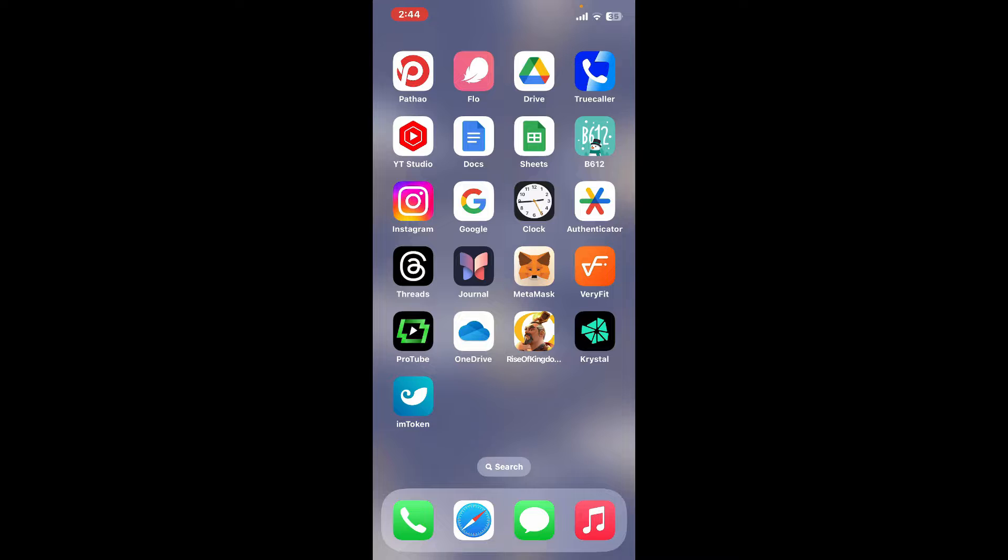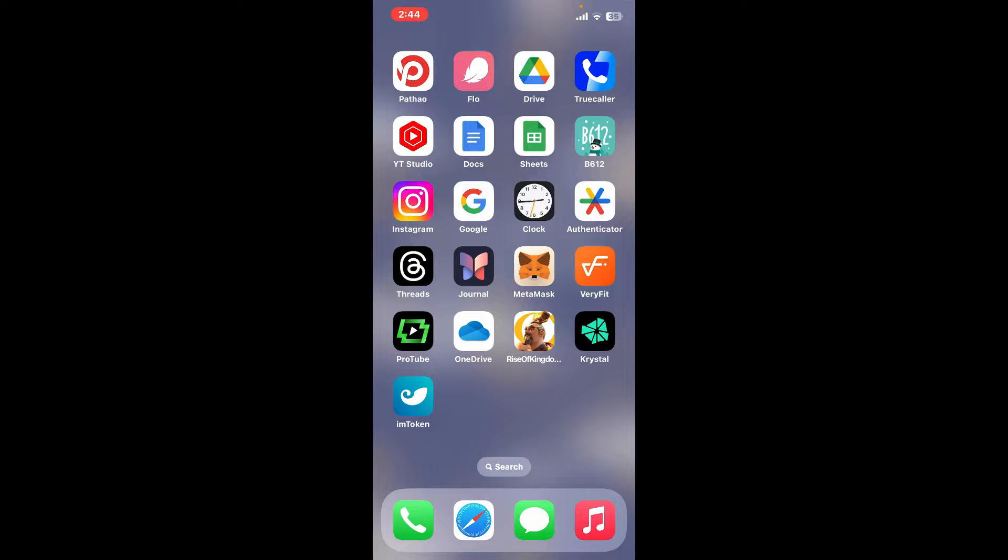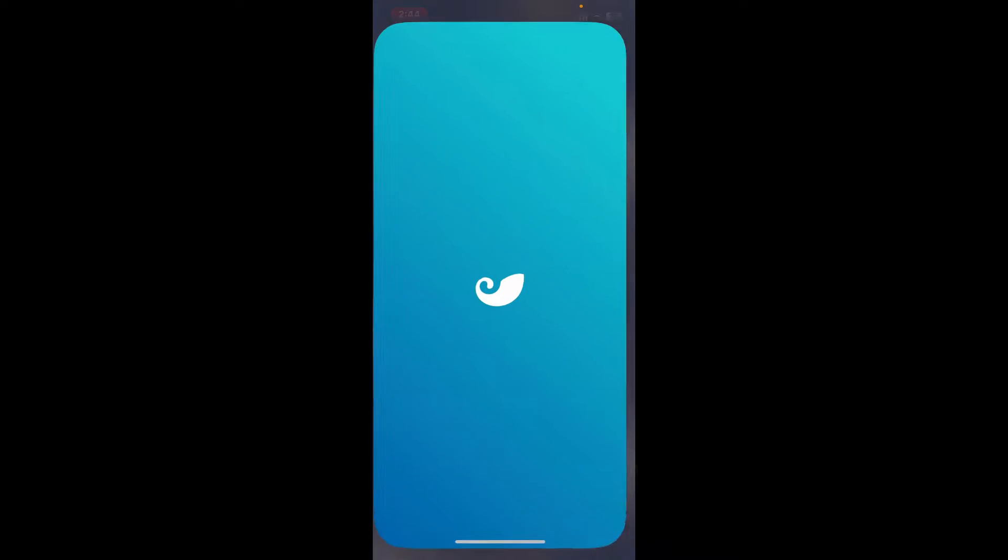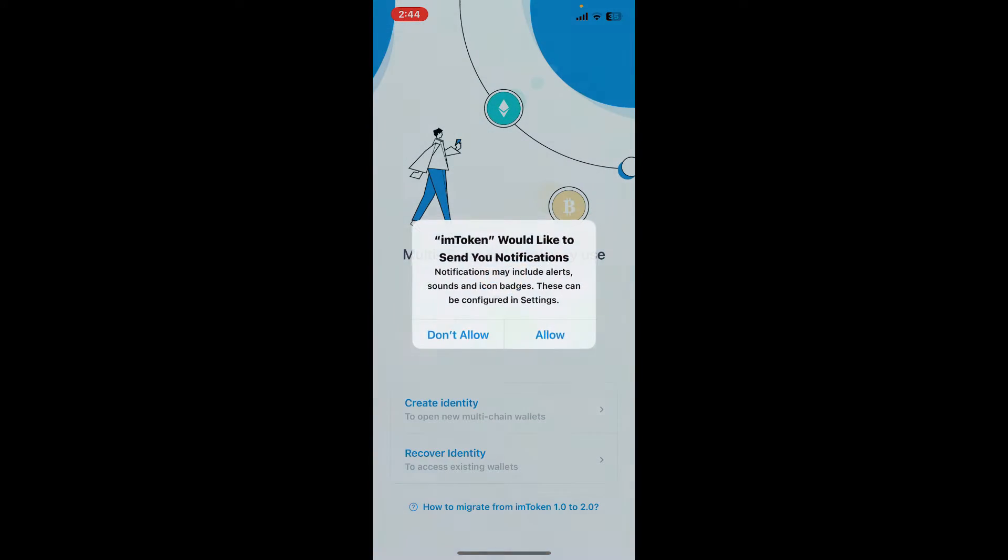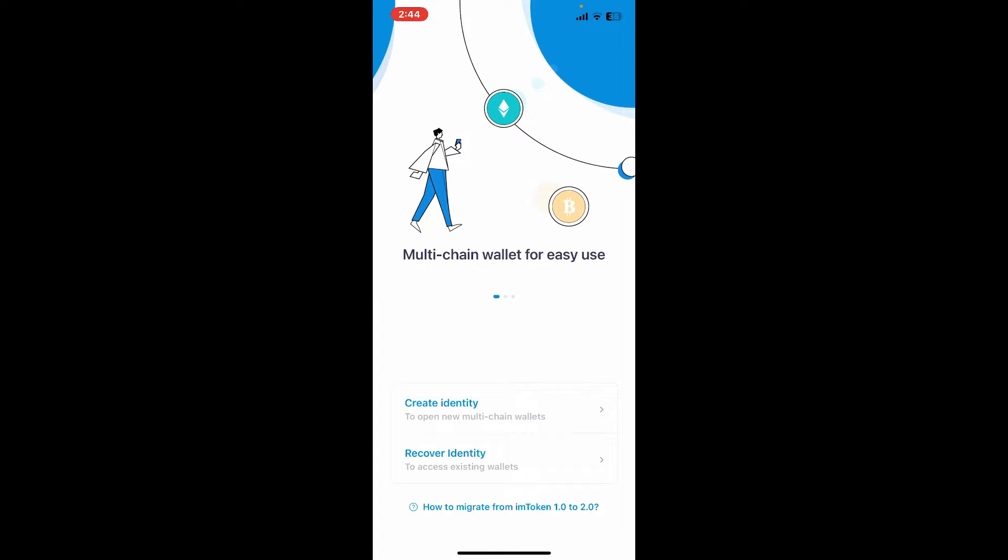First of all, make sure that you've downloaded the imToken application on your device. The app is available for both Android and iOS devices. So once you've done it, launch the app. Open now in the main home screen.